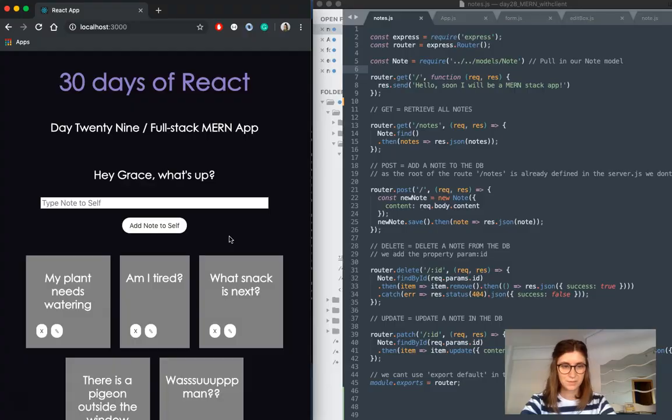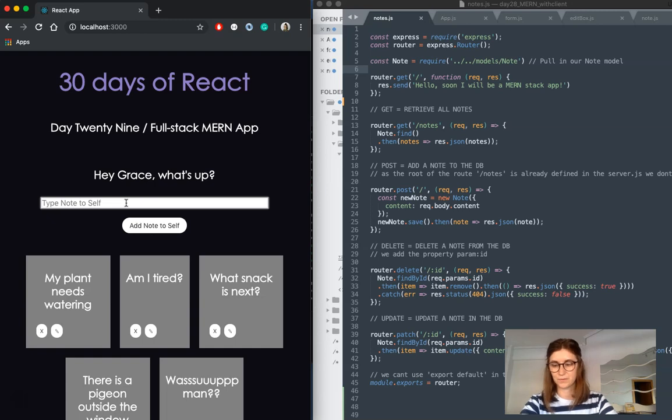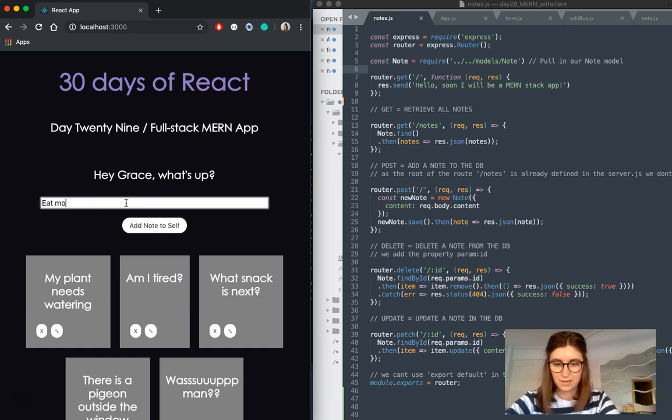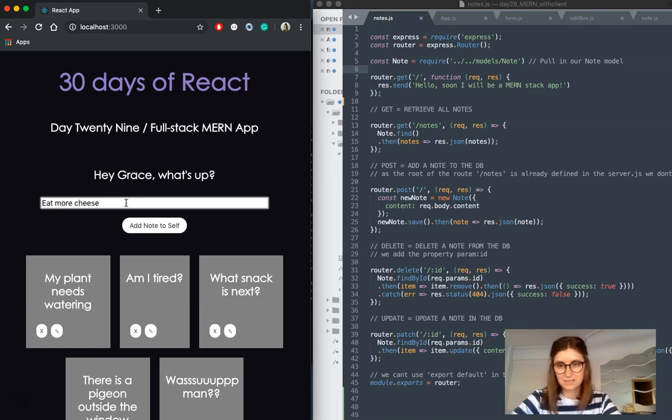So I'm going to start with a little demo. First of all, you can add a note to self, add this, because that's always good.